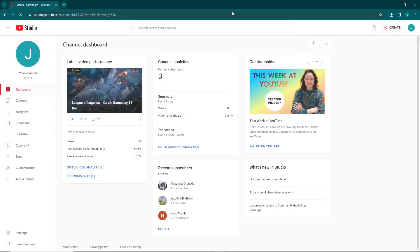So let's say you subscribed to someone and you want to see how you subscribed and now you want to unsubscribe. Here's what you have to do.